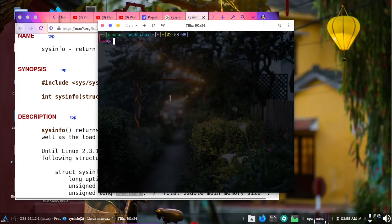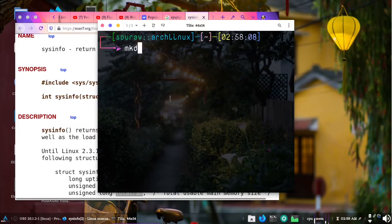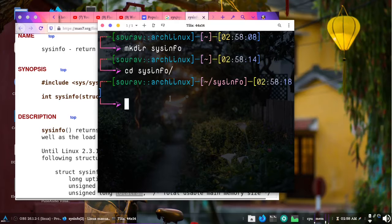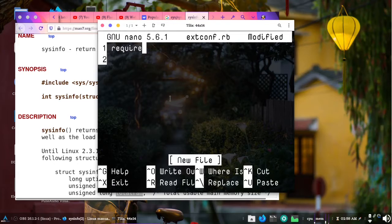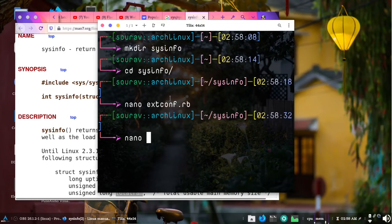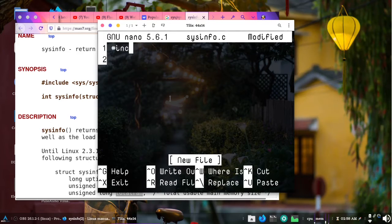Let's open our terminal and create a new directory called sysinfo, then cd into sysinfo. Now let's create our extconf.rb file — we will require mkmf and then create a makefile called sysinfo. Now let's create our C file called sysinfo.c. We are going to use our previous approach.